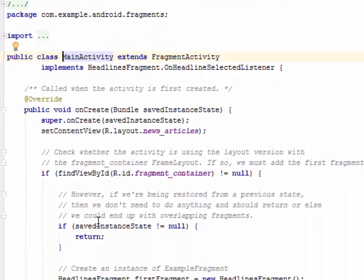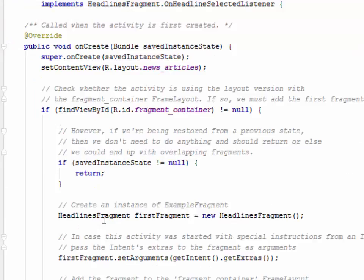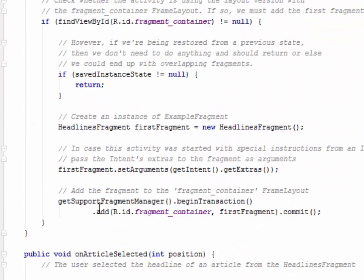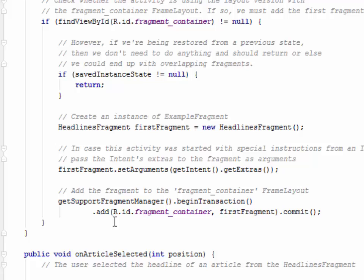You call getSupportFragmentManager to get your fragment manager using the support library APIs, then call beginTransaction. You call the beginTransaction method to create a fragment transaction and you call add to add a fragment. You can perform multiple fragment transactions for the activity using the same fragment transaction. When you're ready to make the changes, you must call commit. The ID, the fragment_container which is the ID in the XML, and you put the commit on it. This actually makes it work fine.